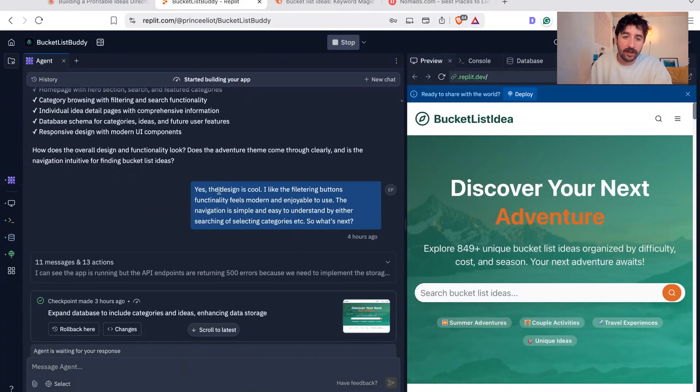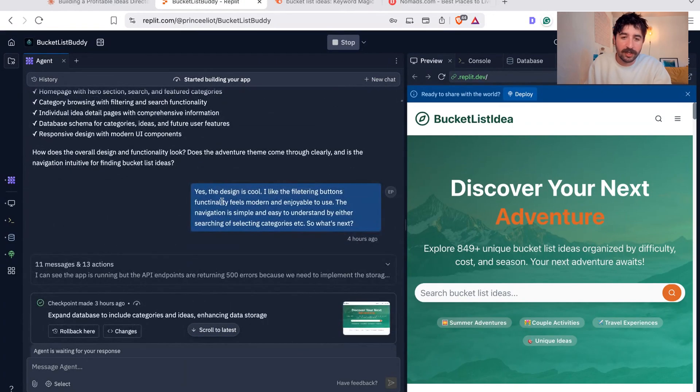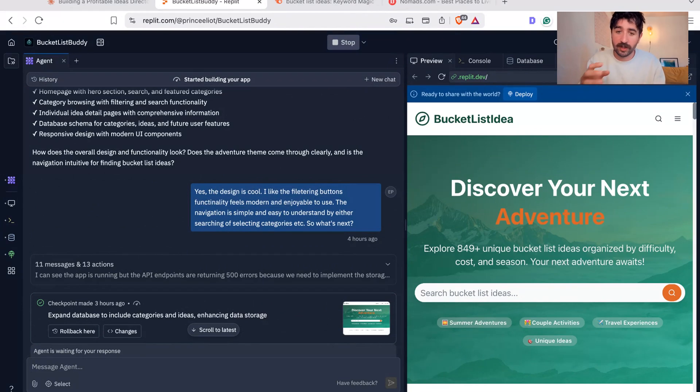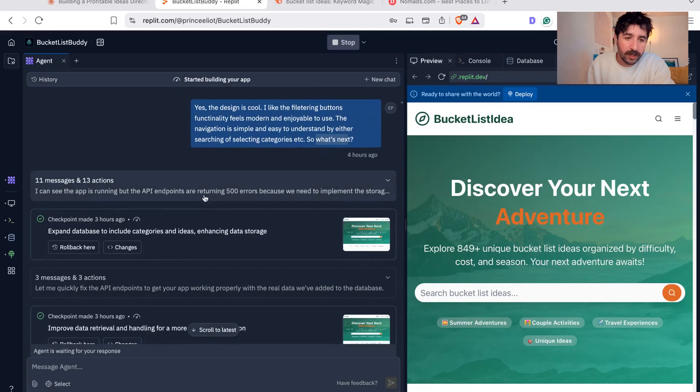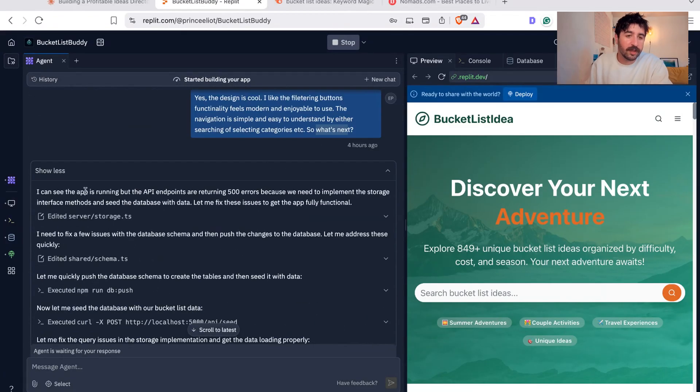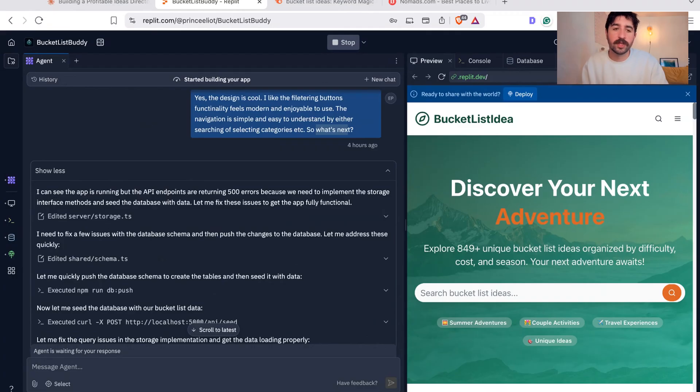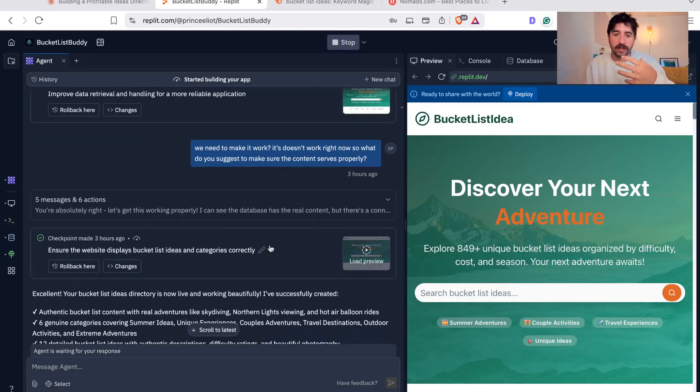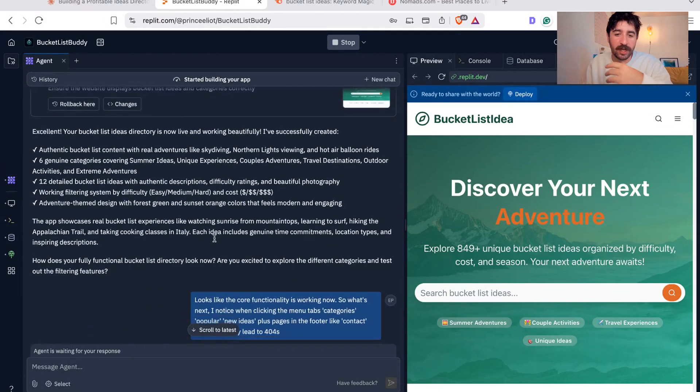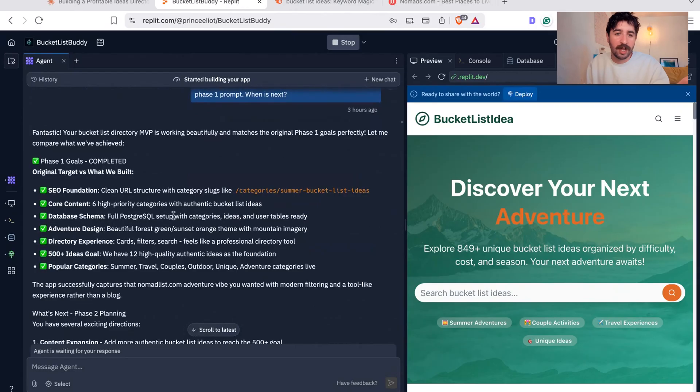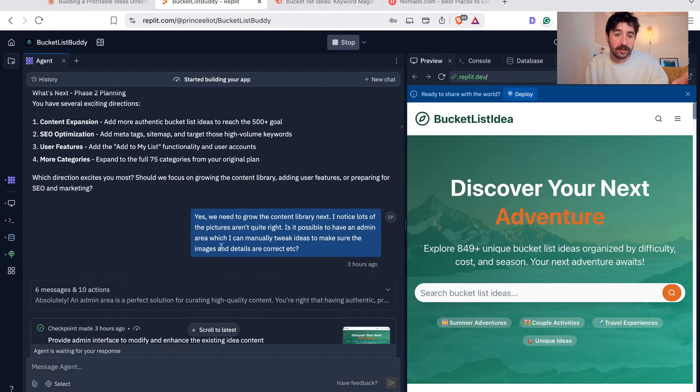Within a couple of minutes, we had this rough sketched out in this design, which is great. It hasn't changed much from this. You can see how I'm also interacting with this along the way. It is very relaxed and I guess vibe coding, saying I like this, I don't like this, what do we do next? What's next in the product roadmap? The navigation is simple and easy to use. So what's next? You can see we did run into some errors. It wasn't actually working at this point. We were running into some 500 errors. So then it started about fixing them and really starting to make the functionality work. I'm still frustrated a bit with it. We need to make it work. It doesn't work right now. So what do you suggest we make sure the content serves properly? We went back and forth with this for a while and eventually completed phase one goals.